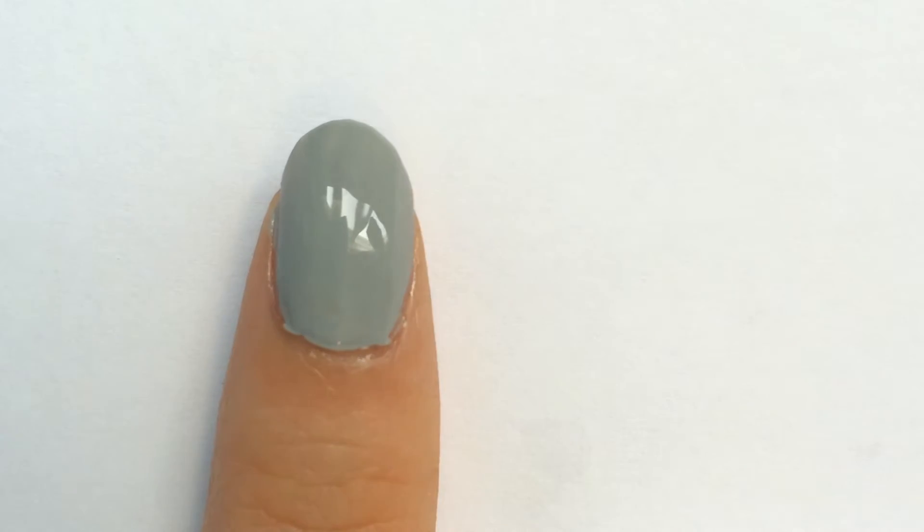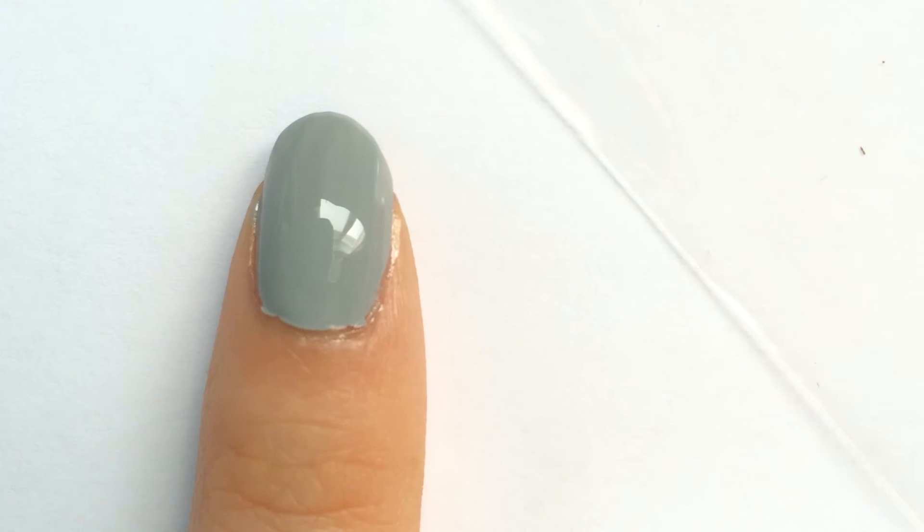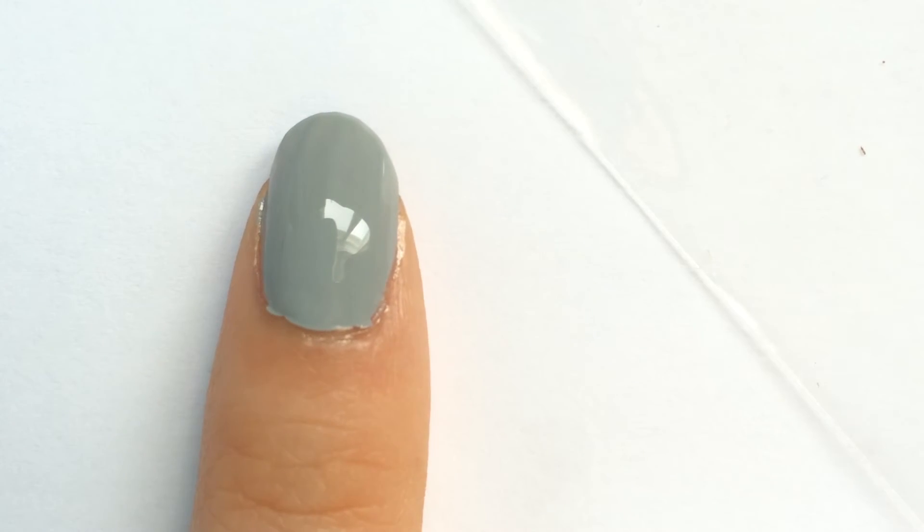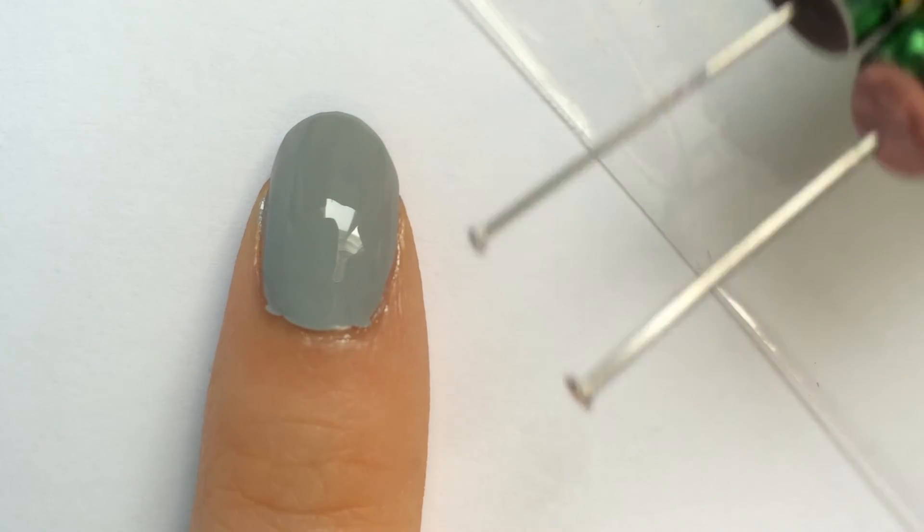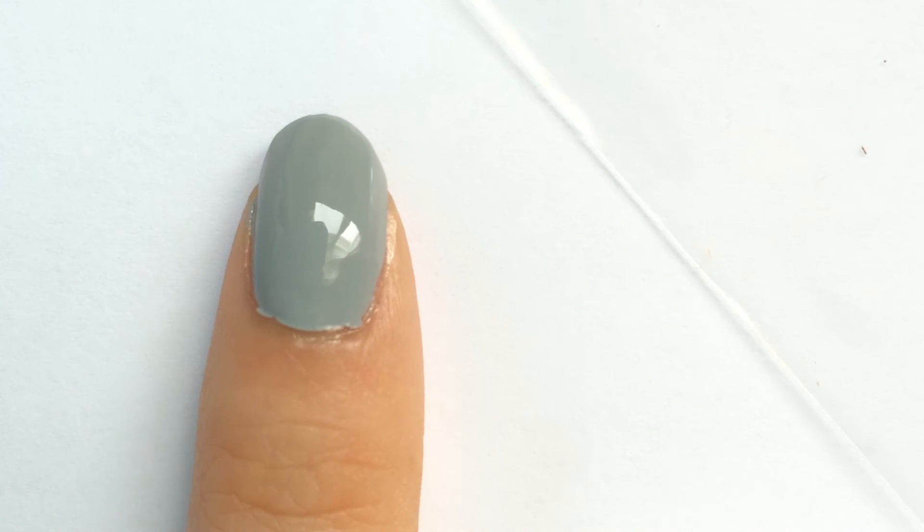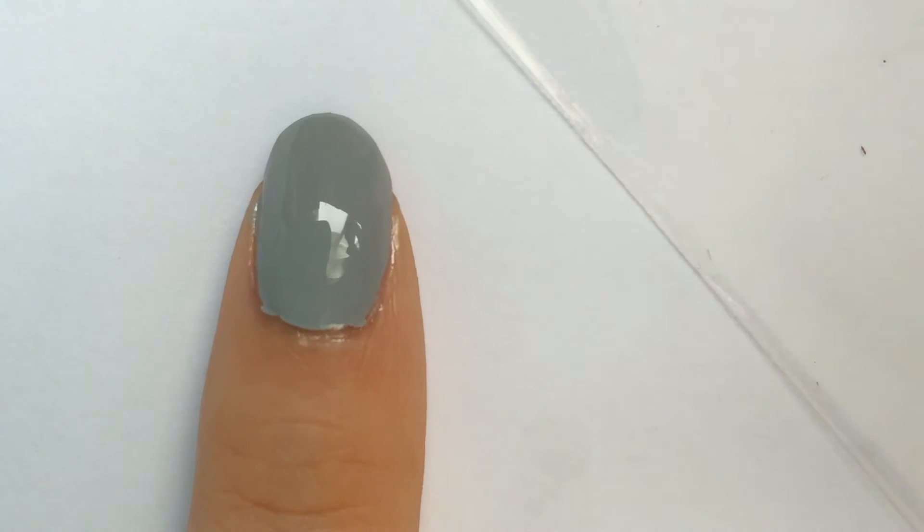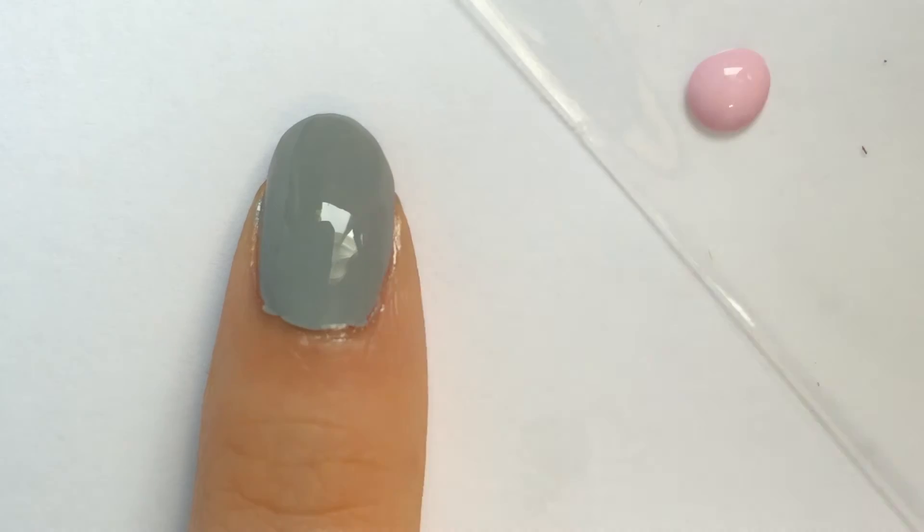And now it's time for the dots. I'll be using a plastic bag as the surface, just so the nail polish won't be absorbed. And so, with the pink nail polish, I'm just going to dab a drop onto the plastic bag.